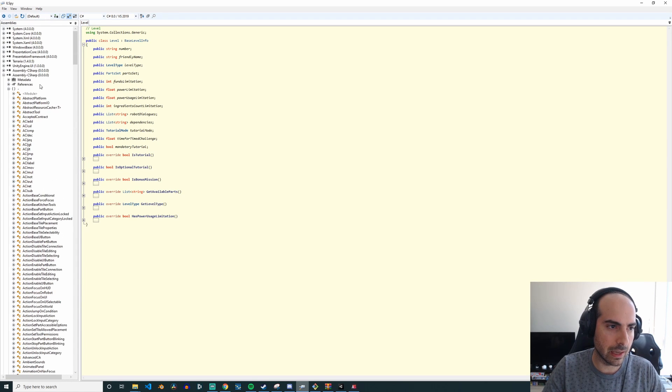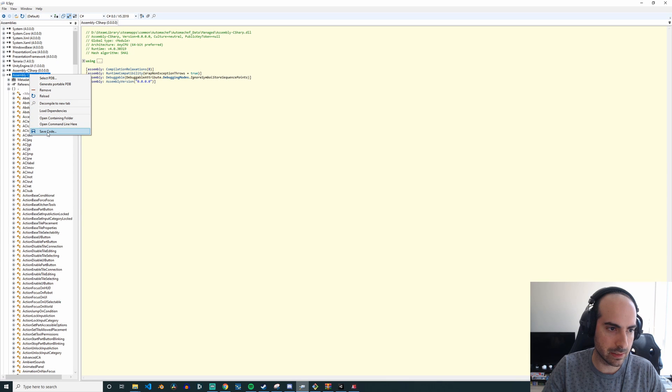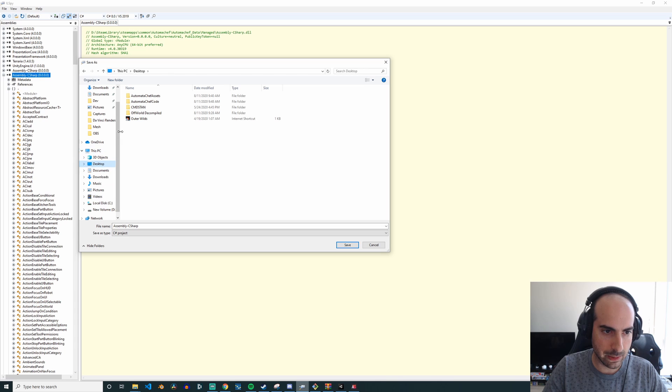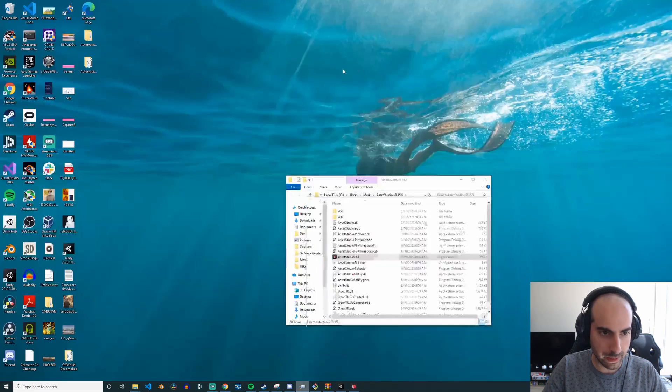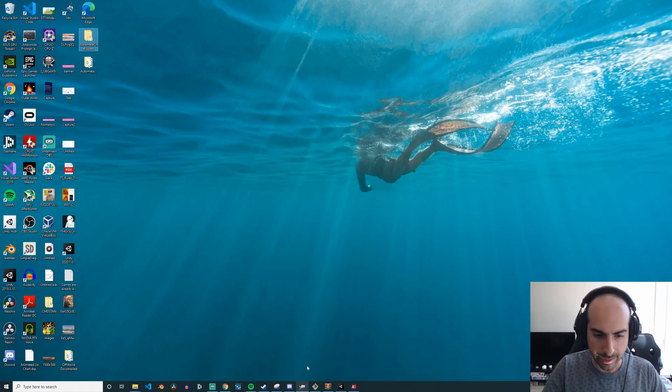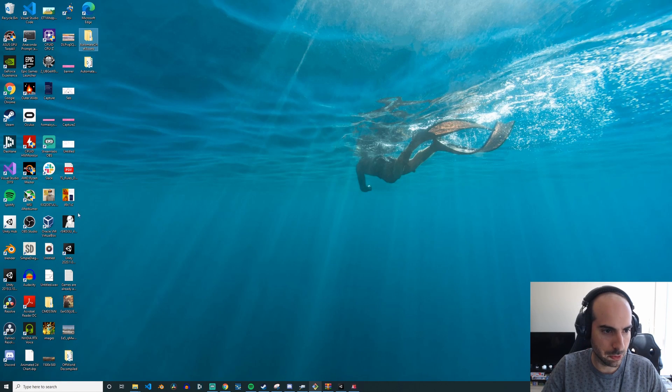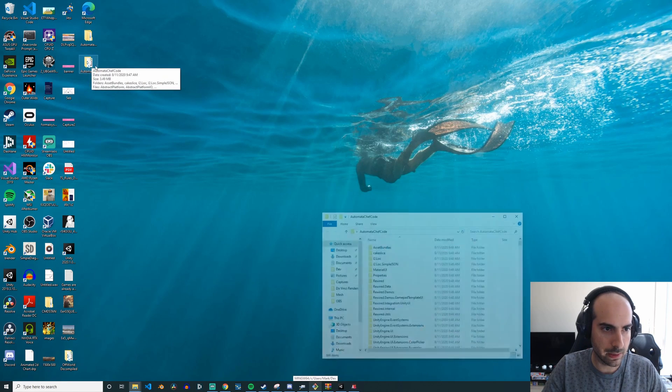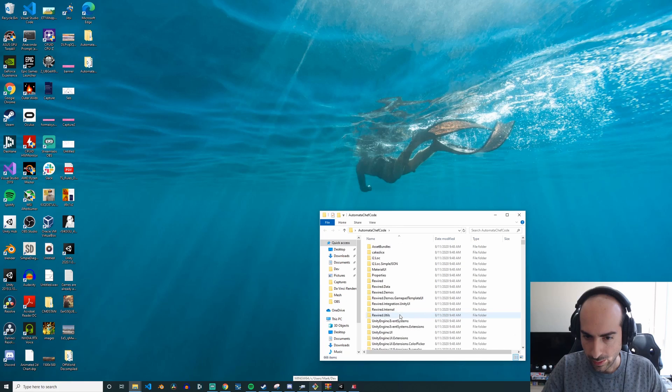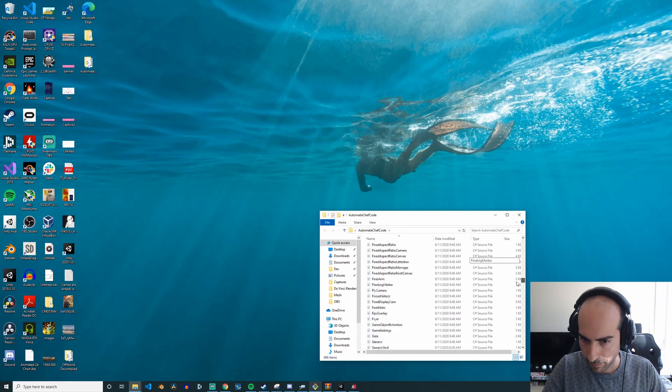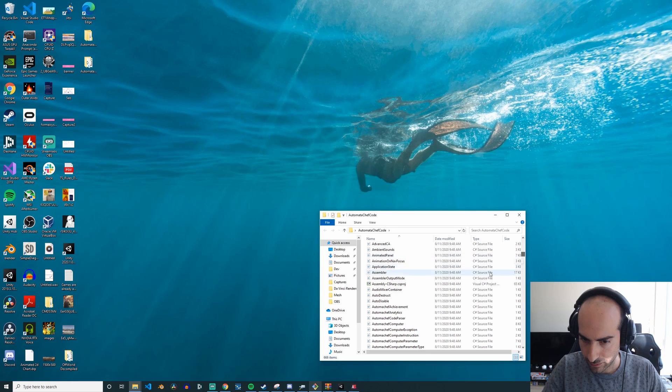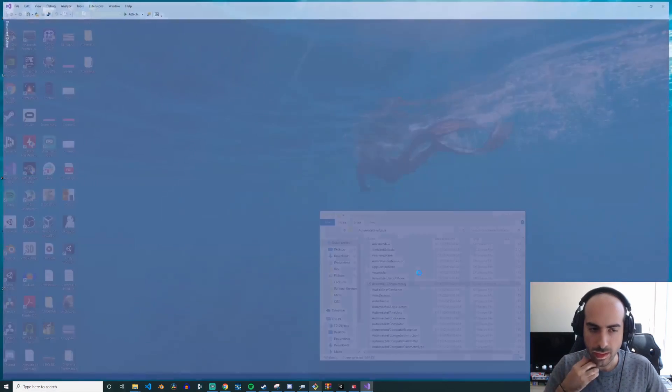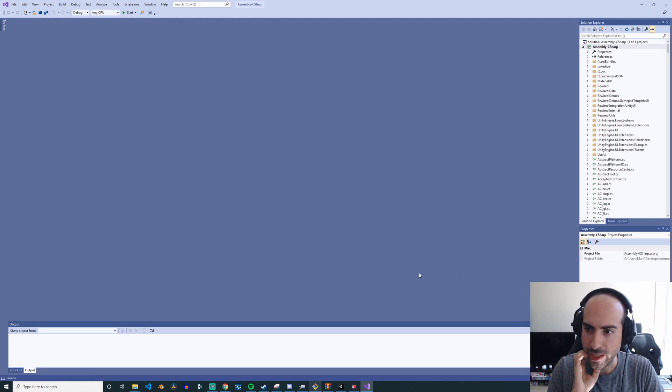So if you go here Assembly-CSharp and you right-click Save Code and save it to a local directory, so you go here like desktop for example. As you can see, I've already done this, it takes a few minutes. But if you go here, we can then later just open up the project in Visual Studio. So let's say we go to Automata Chef here, and then there's going to be a csproj somewhere, there it is.